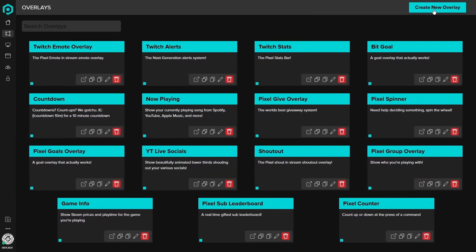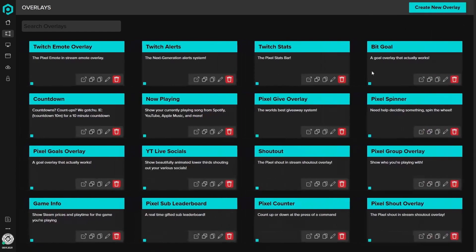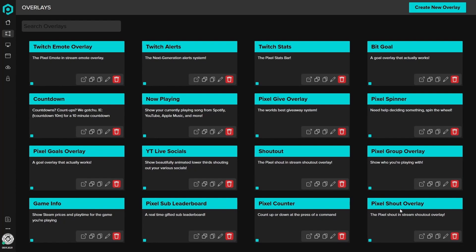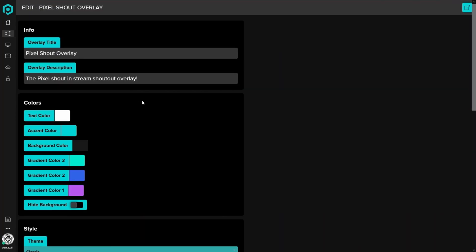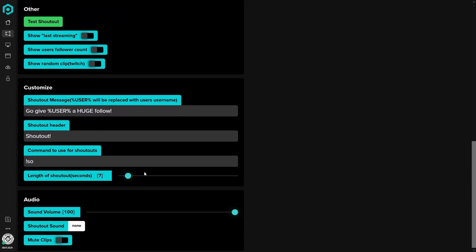You're going to click on the top right to create a new overlay. Click on shoutouts, and right at the bottom — or if you have an empty canvas — it's going to show picture shout overlay. Go to edit. As you can see, all of it looks a little bit different.